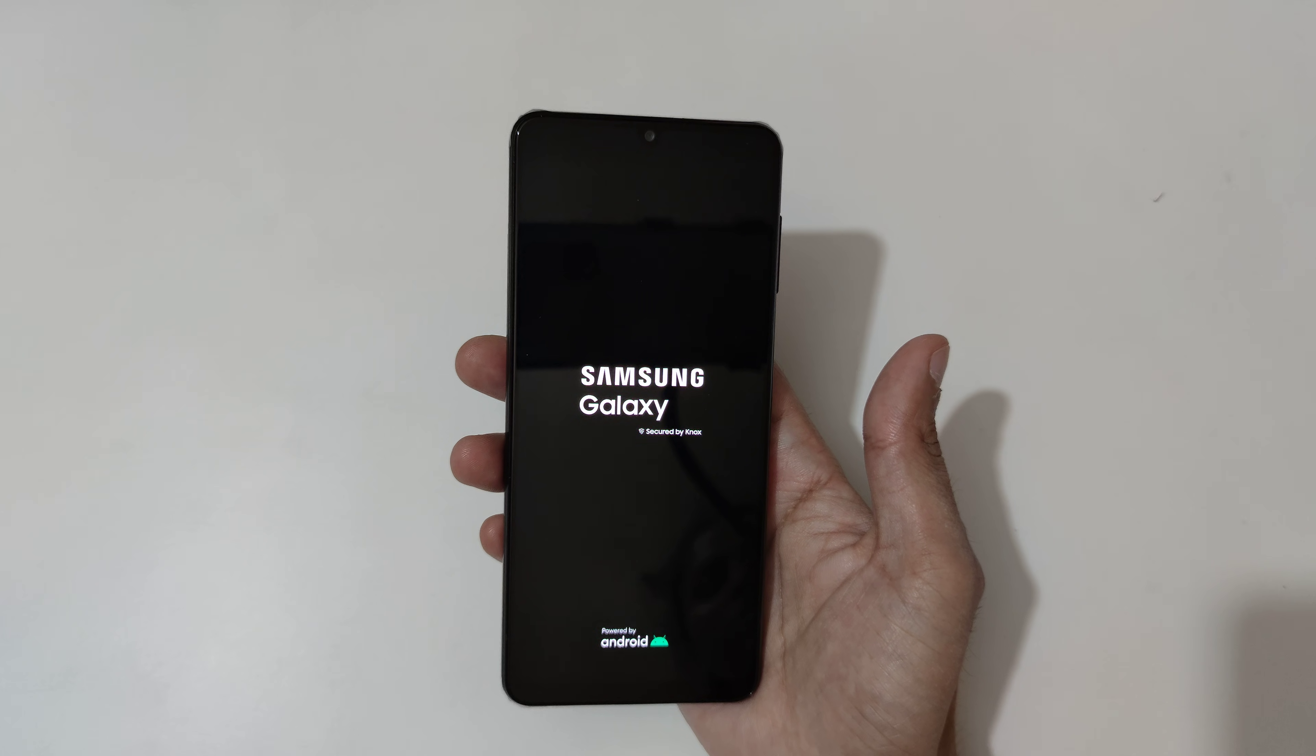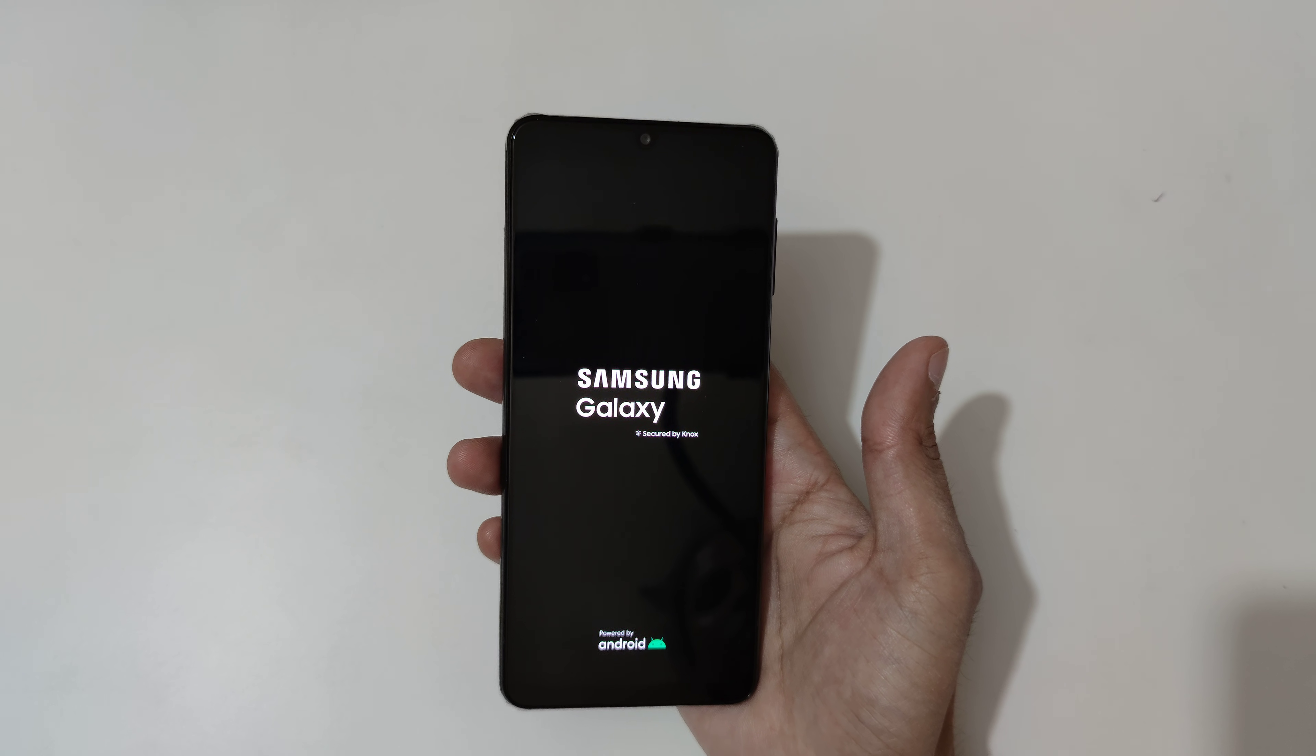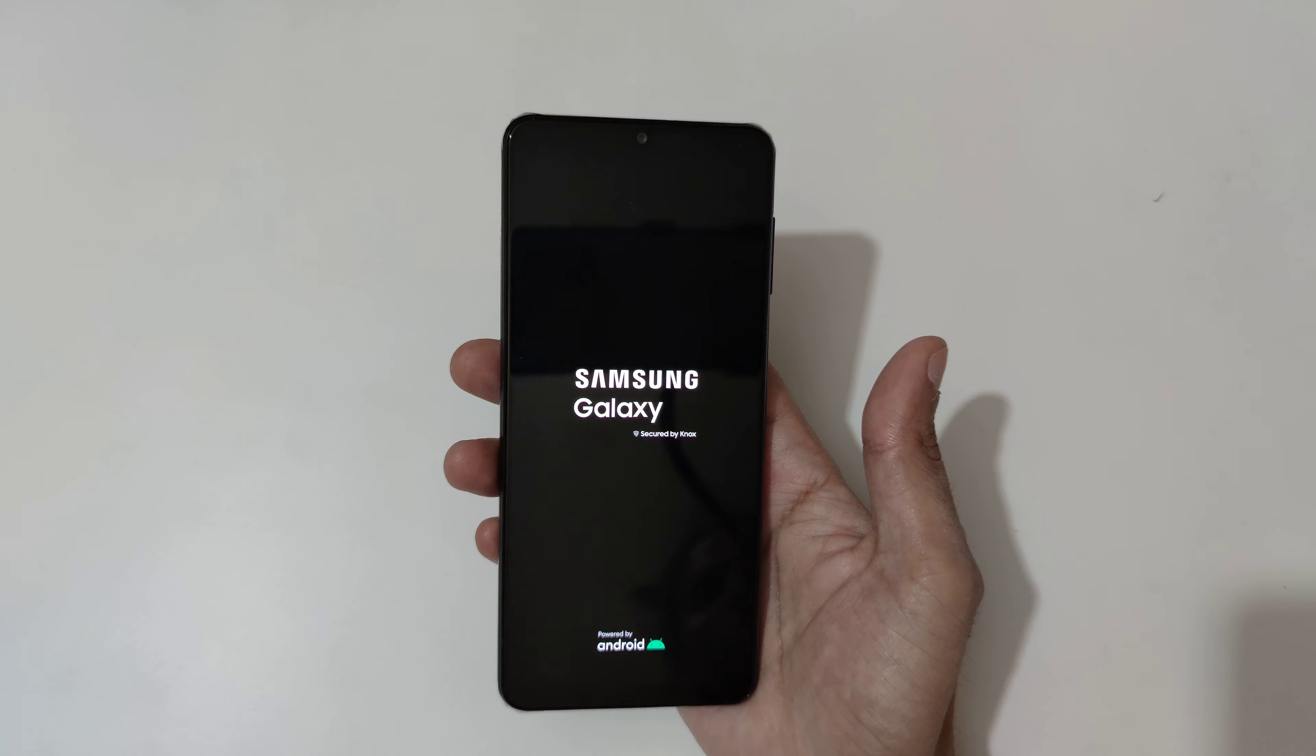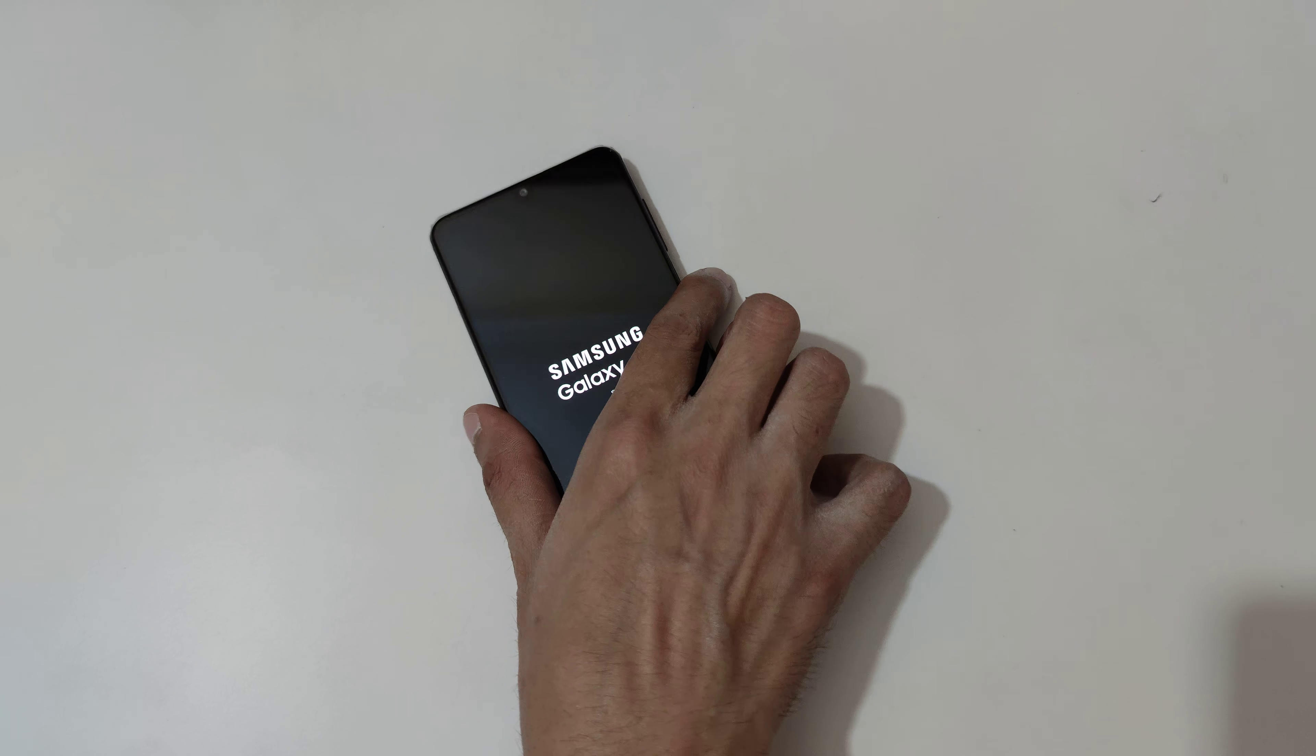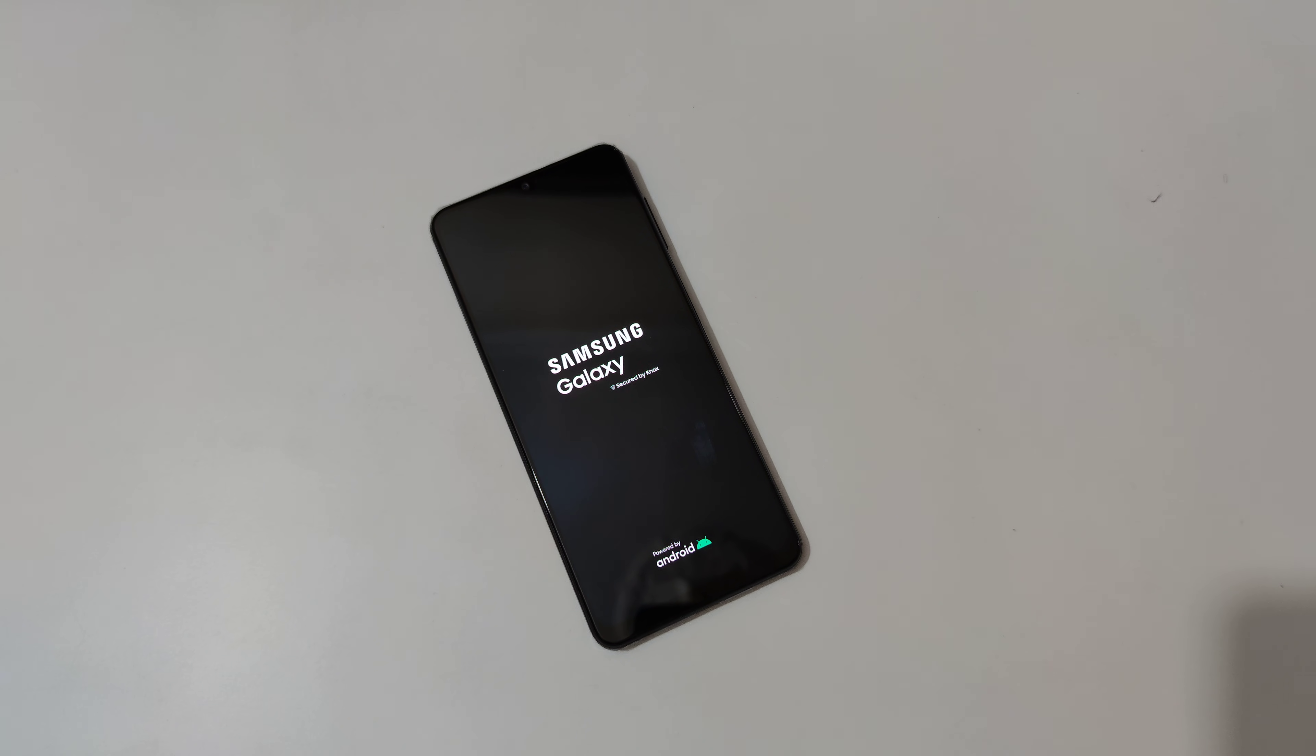So guys, this is the method to hard reset Samsung Galaxy A22 smartphone easily. Thanks for watching. If you have any query to this video, let me know in the comment section below. Please like, share, subscribe, and click on that icon for latest updates.